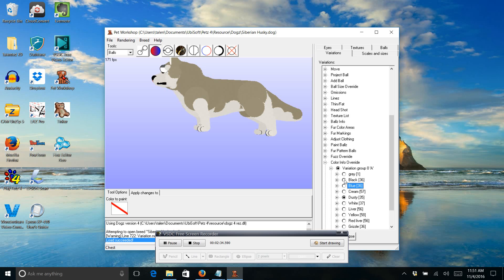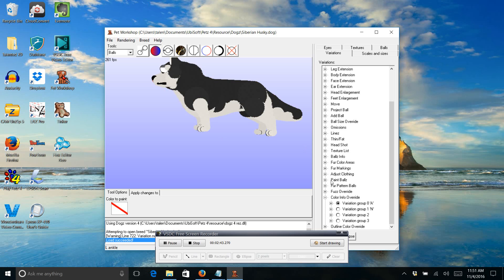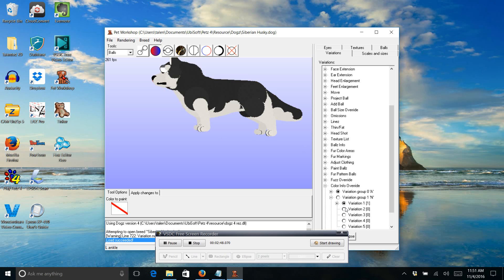So since we want to make one completely black, I'm going to use the black variation because it will make things easier for me. And then you can see there's other variation groups too. So we need to make sure that we are dealing with the one that we want.